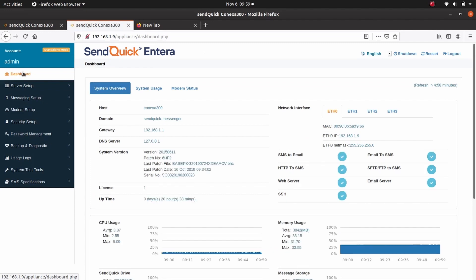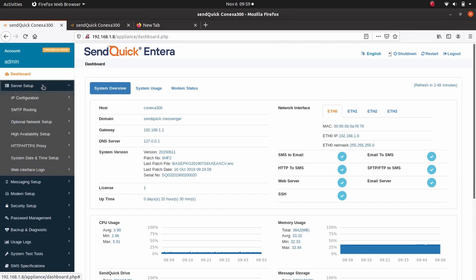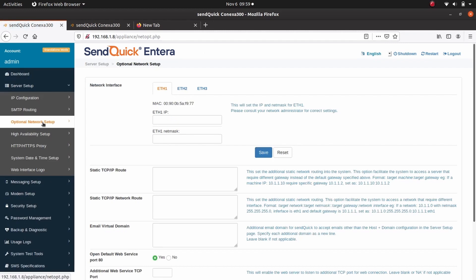Next, login to the primary system to configure Ethernet port 1. Go to Server Setup, Optional Network Setup. Under Network Interface, select ETH1.